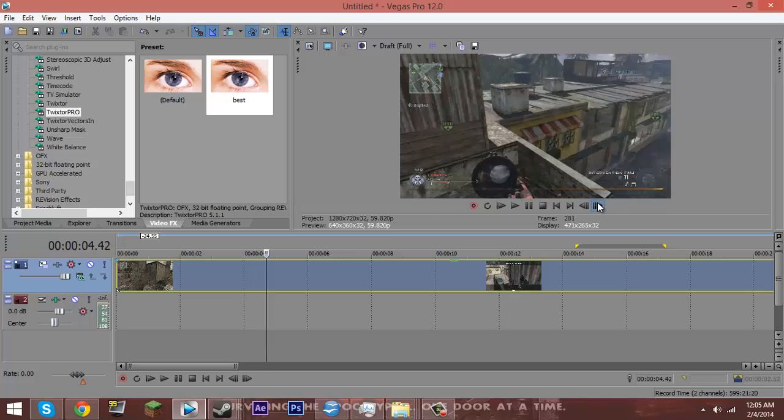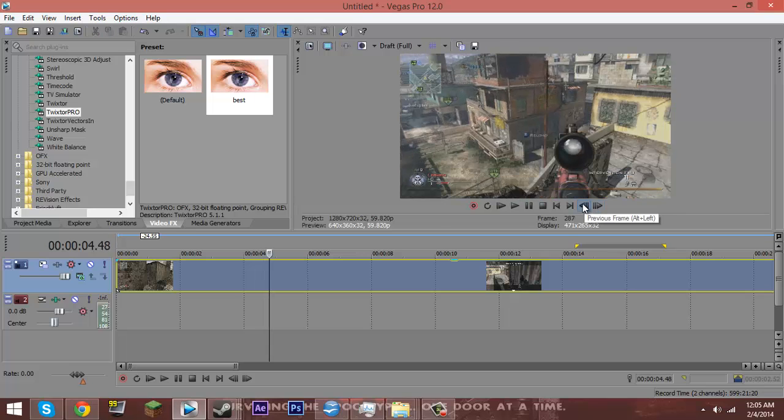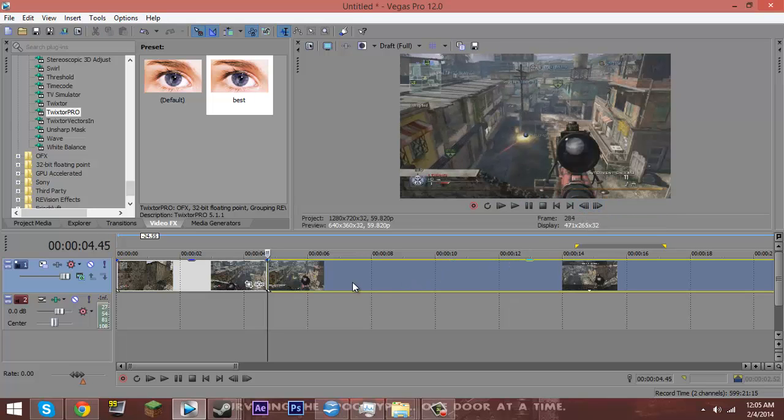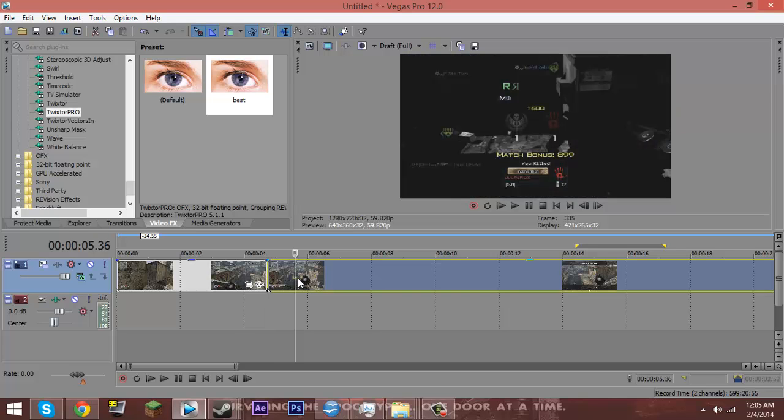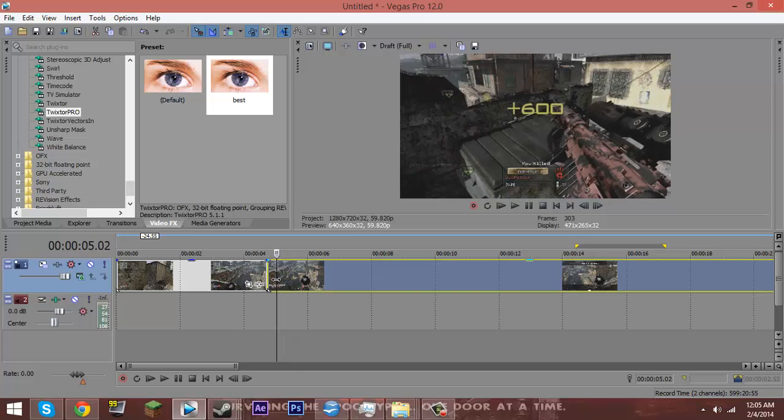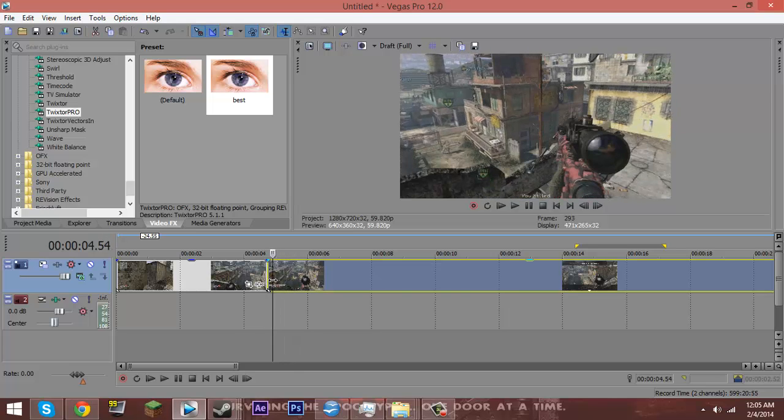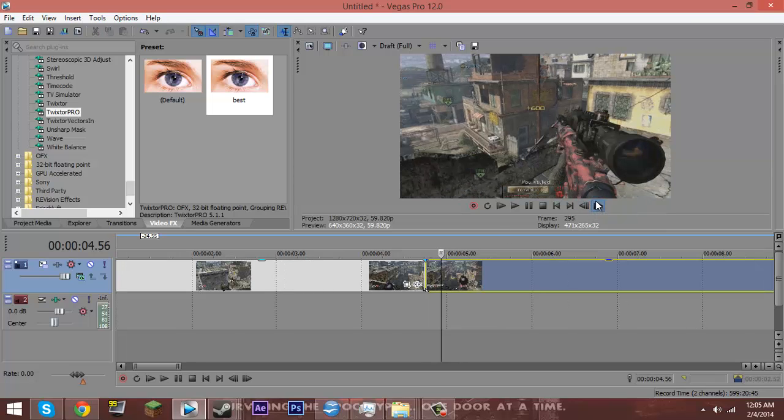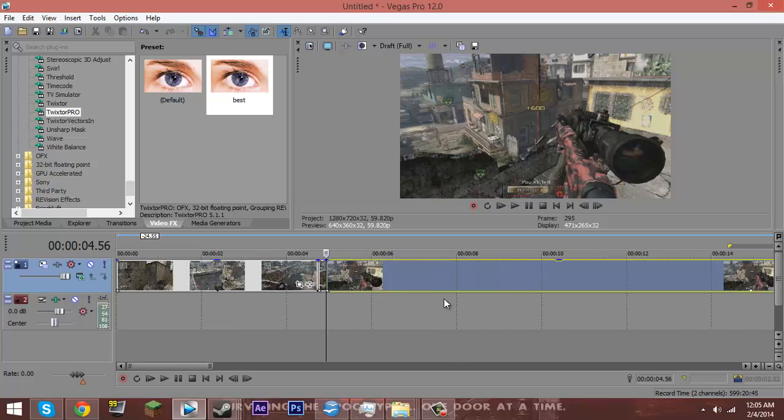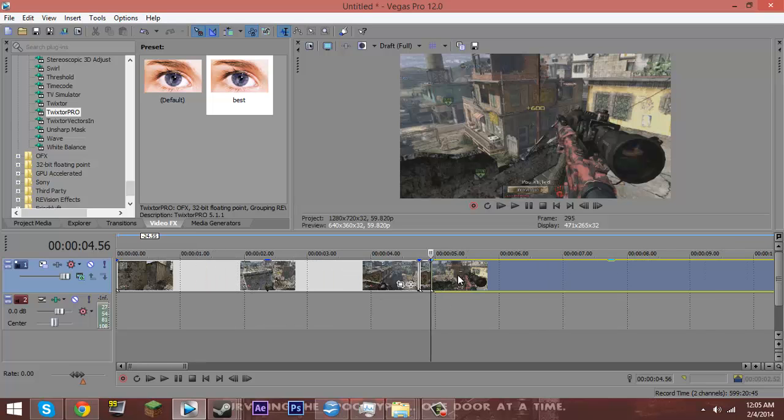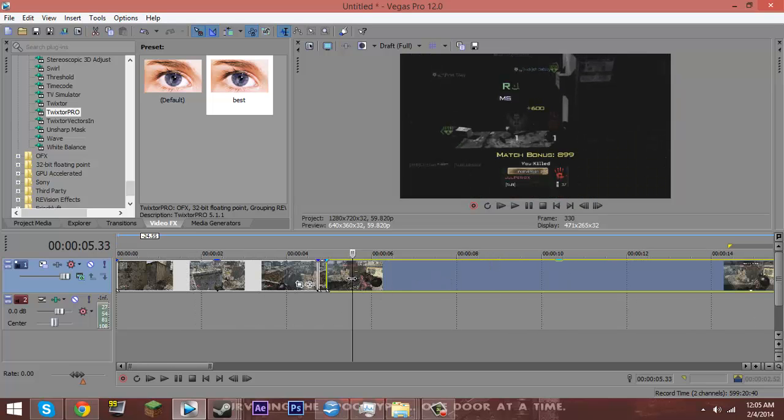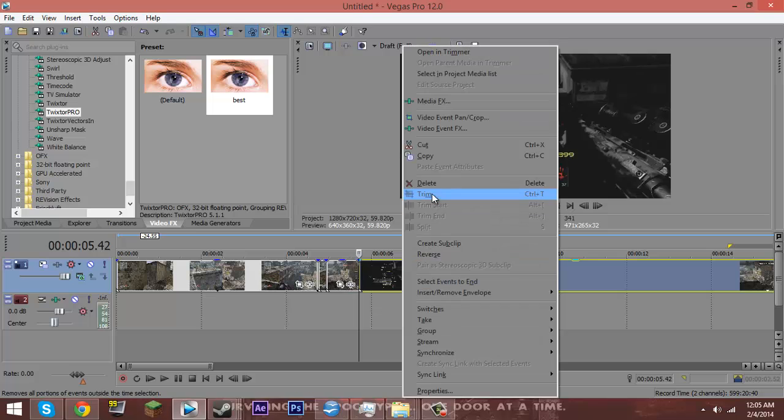And I'm just going to find the spot he shoots here. So he shoots right there. I'm going to split the clip. And right around whenever they reload, somewhere like there, you want to go ahead and split the clip. Let's say you want to end the clip right here. Just split it.